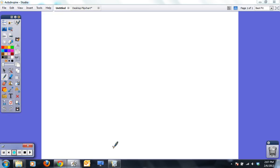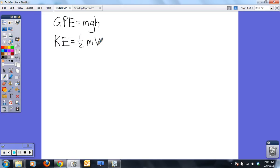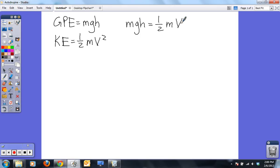One thing you can do to simply estimate speed is to use the height of the object above the ground as though you were dropping it. We know that gravitational potential energy equals mass times gravity times height, and when you drop an object all of that gravitational potential energy is turned into kinetic energy, which is one-half mv squared. By setting mgh equal to one-half mv squared, we can estimate the velocity of the object at the ground.